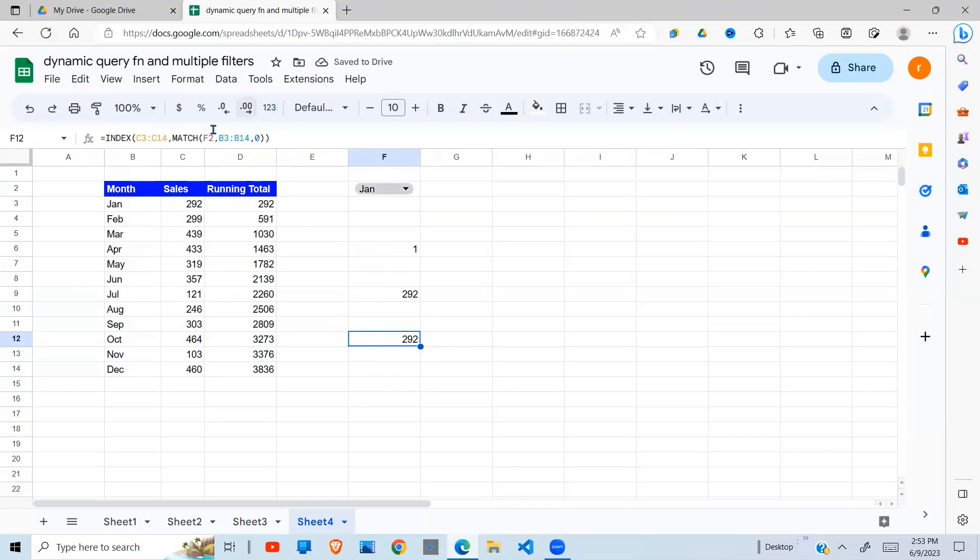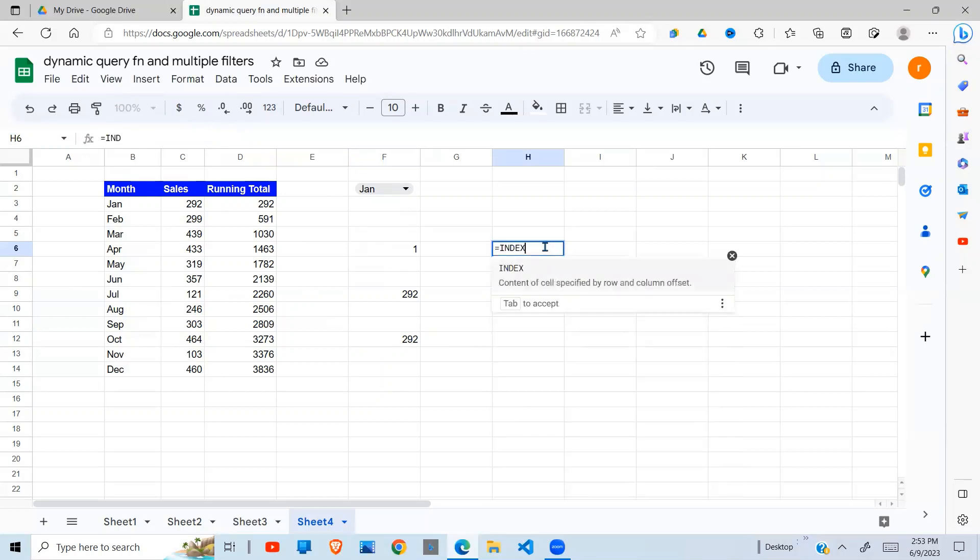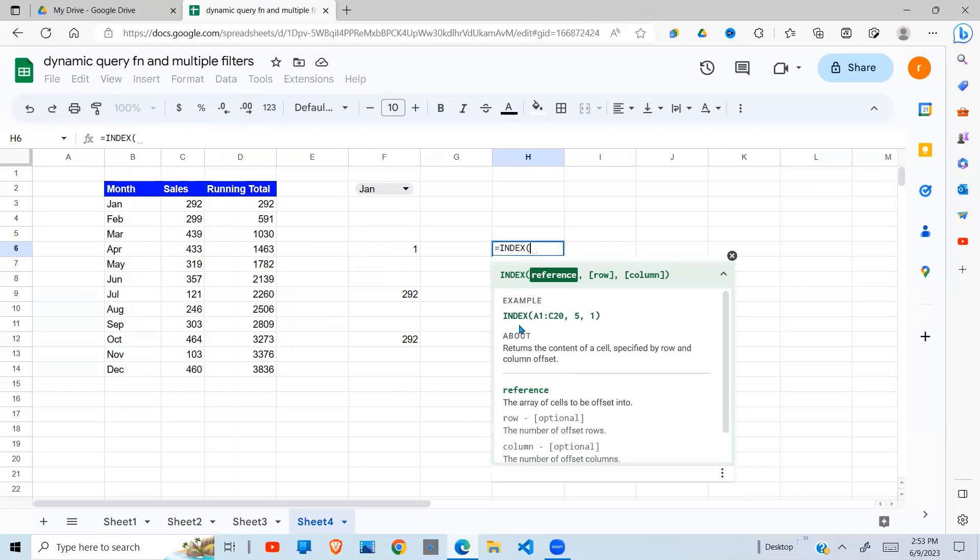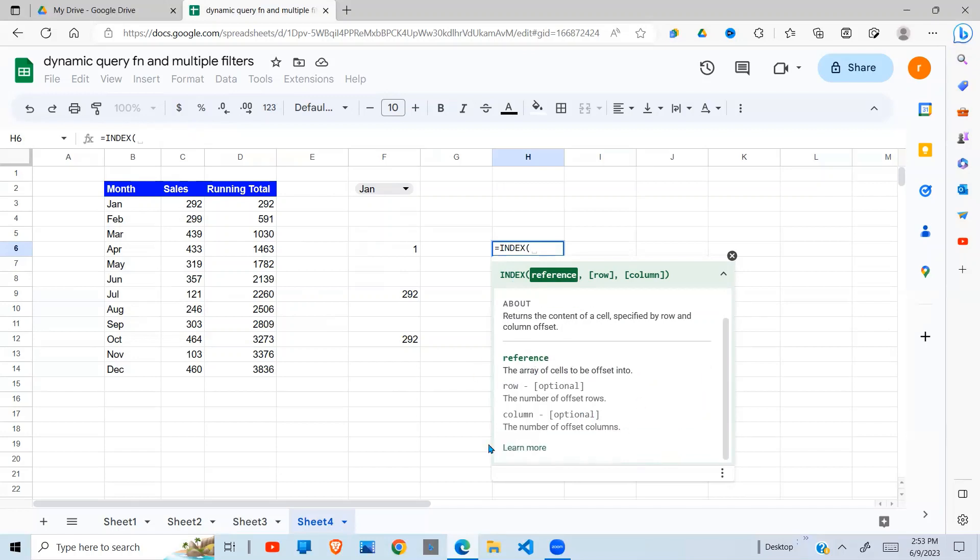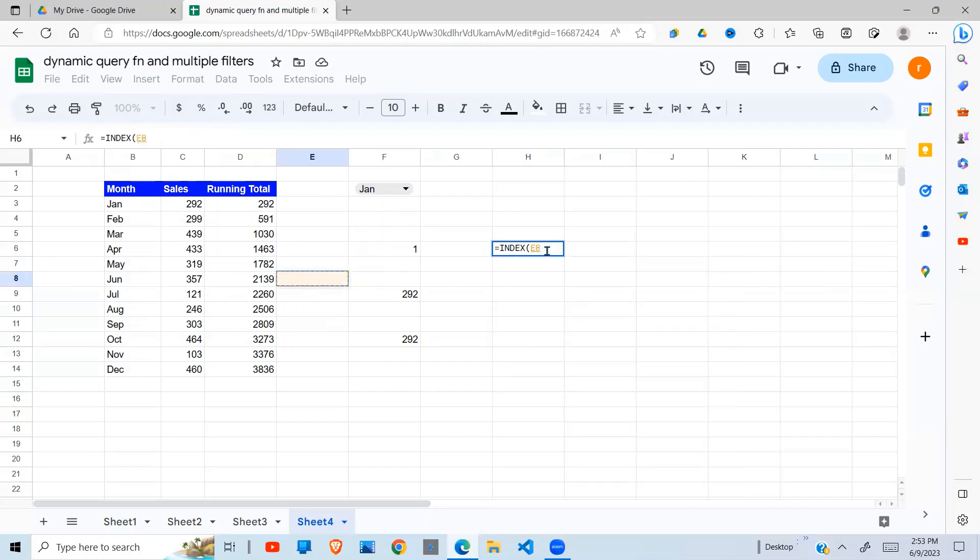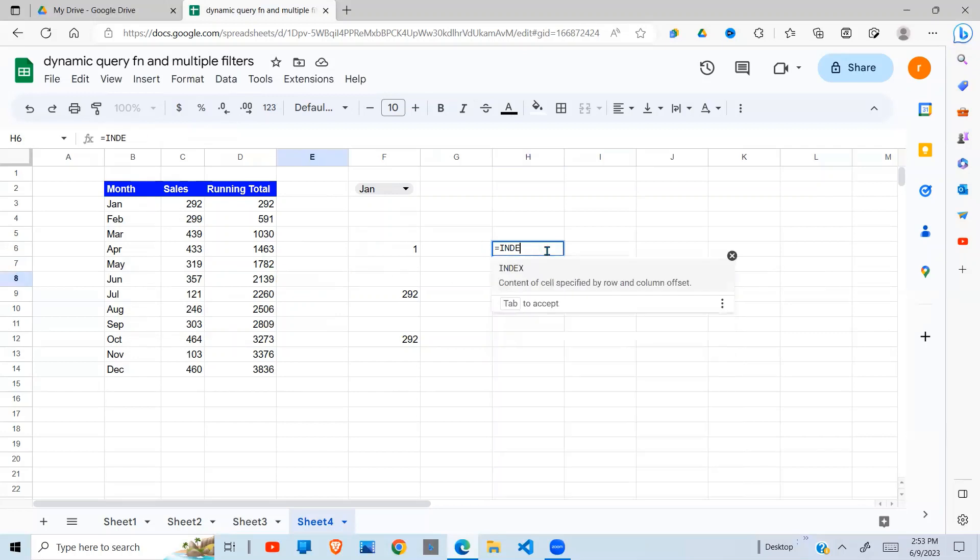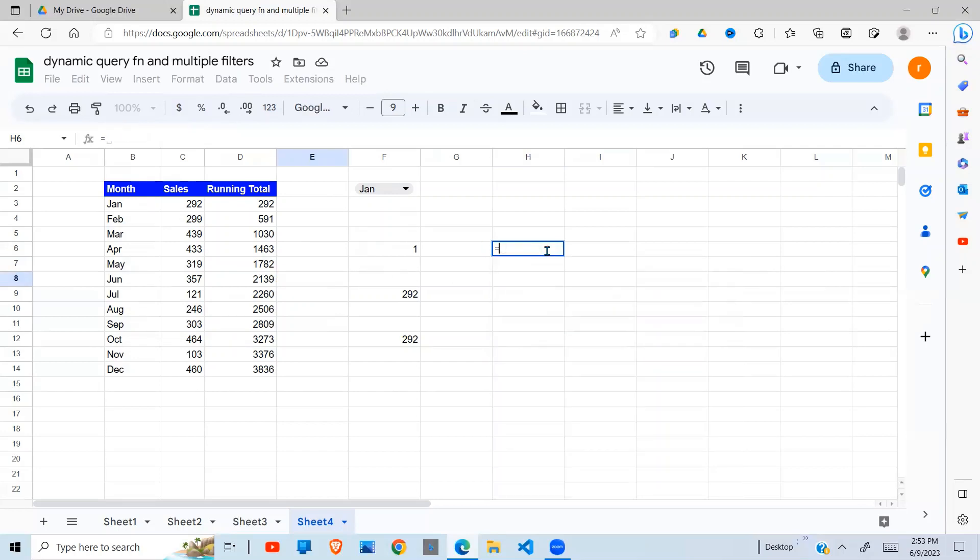Now, we also need to know that when you go back to the docs, there's also reference here. This one, the INDEX function can also take in a reference. So the array of cells to be offset. It takes in that array that is supposed to be offset as a reference. Now, let's see how we can use that.